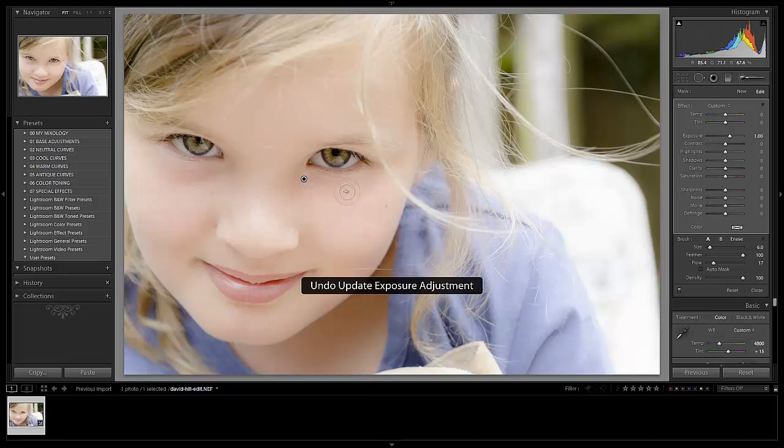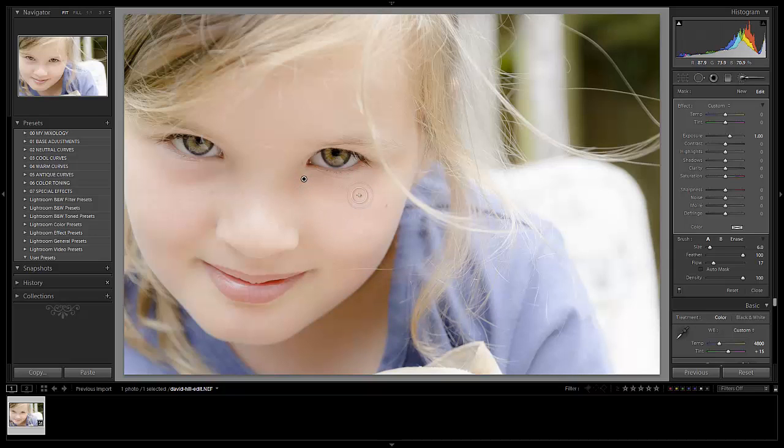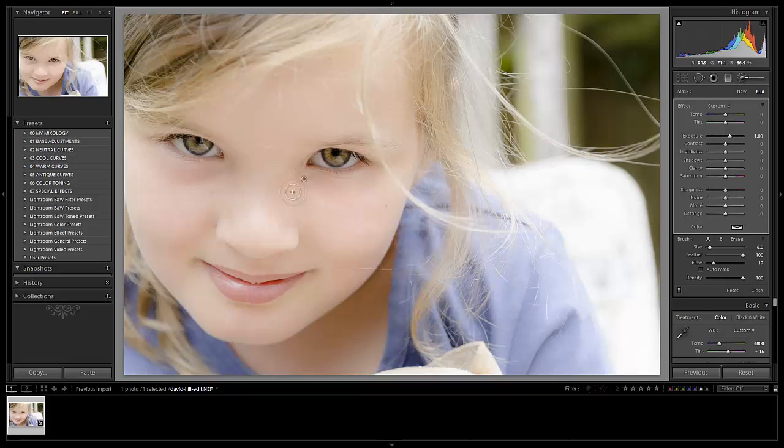There it is. Undo the exposure adjustment. What happens is we clicked on this, and when you drag on it, it'll adjust the overall power and effect of it. We want to make sure we don't do that. So again, I'm just going to keep painting in here just to brighten up this overall area.